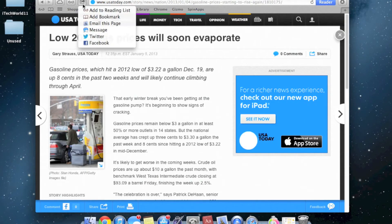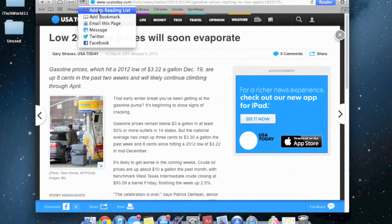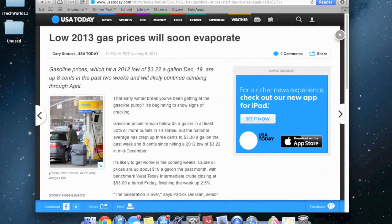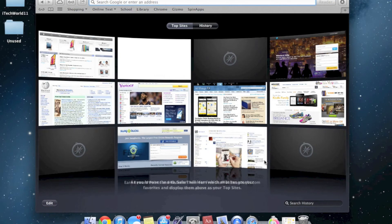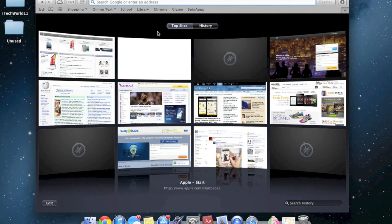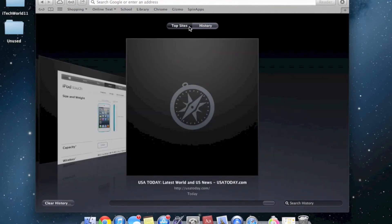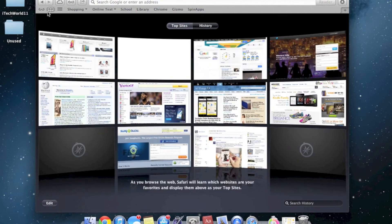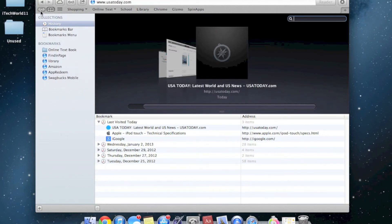Another thing, you get great sharing options. Facebook, Twitter, message, email, add to reading list. You get a nice elegant top sites and history. You get your bookmarks, which also sync. And you get your reading list, as I showed you before.